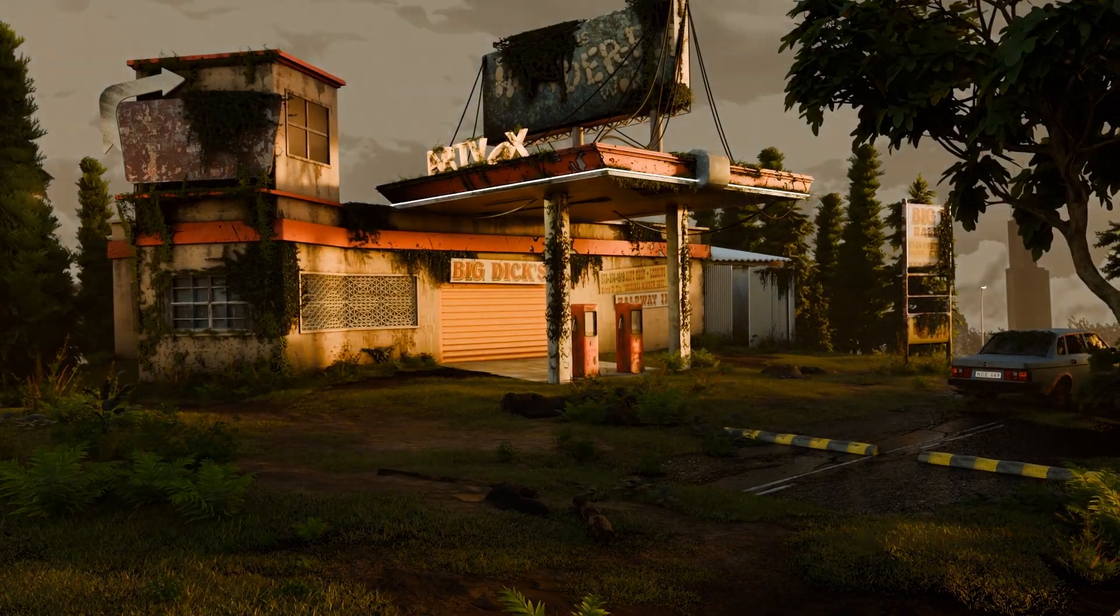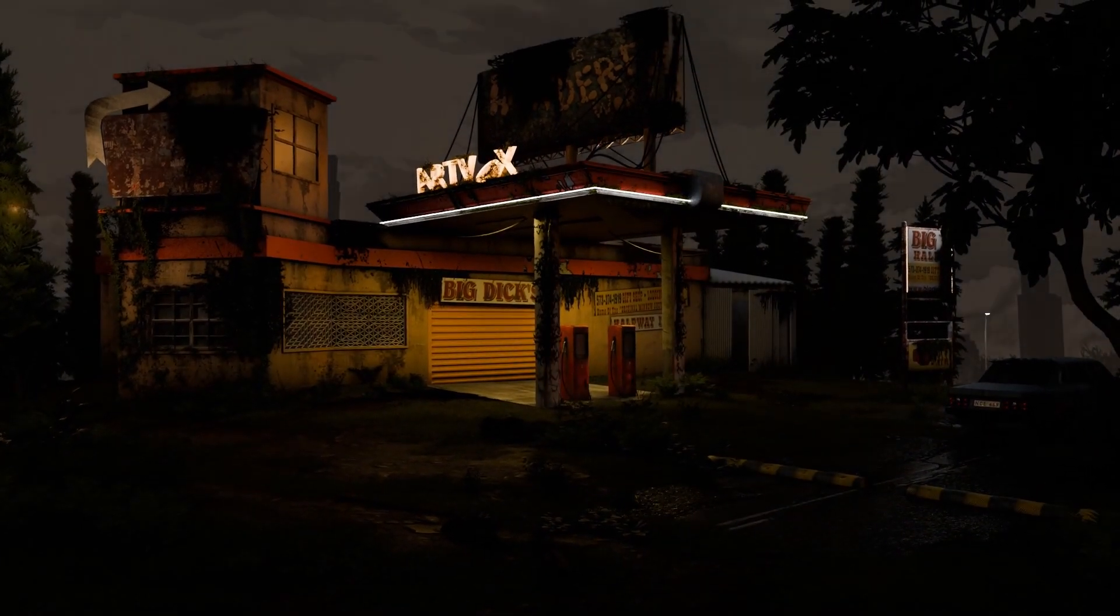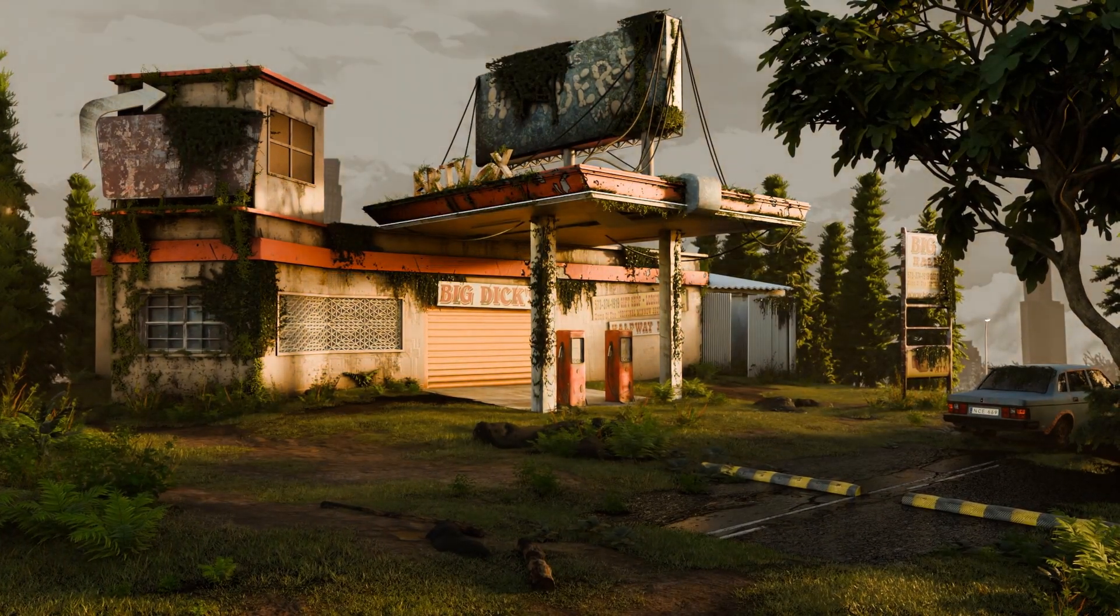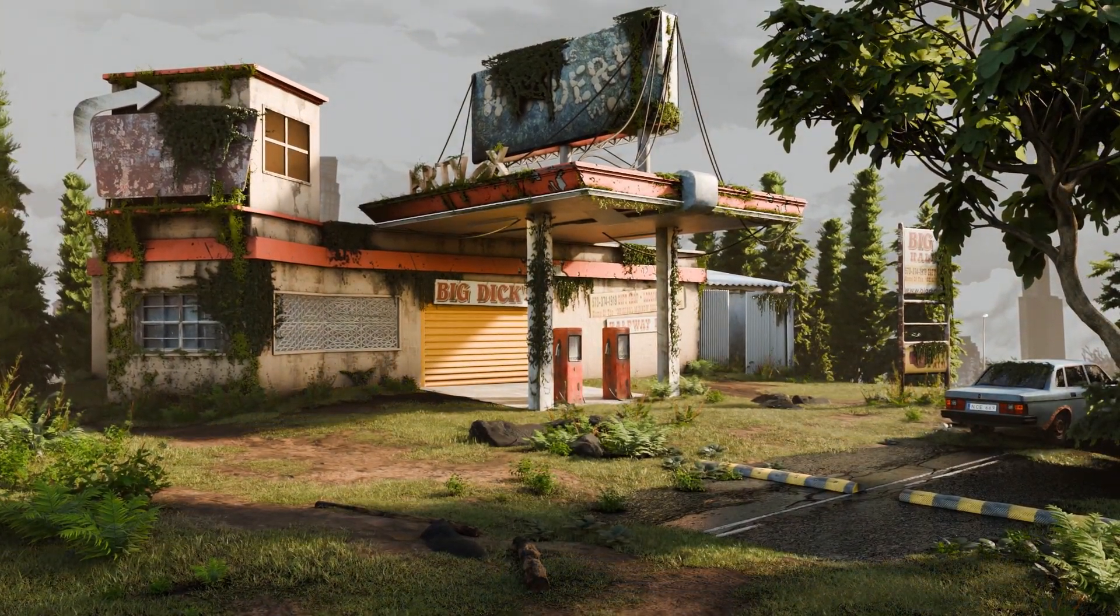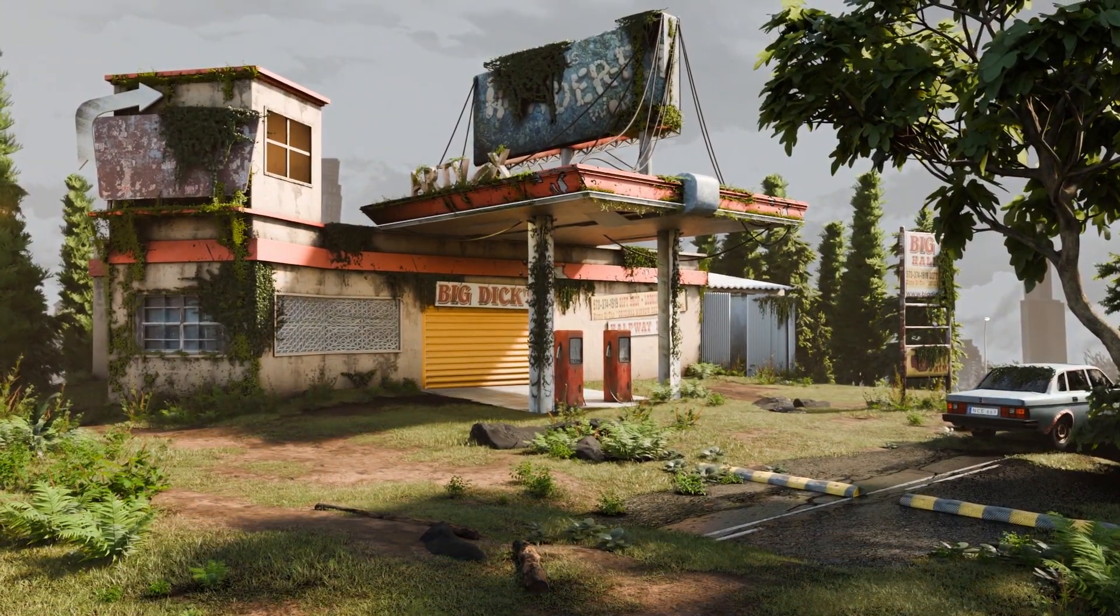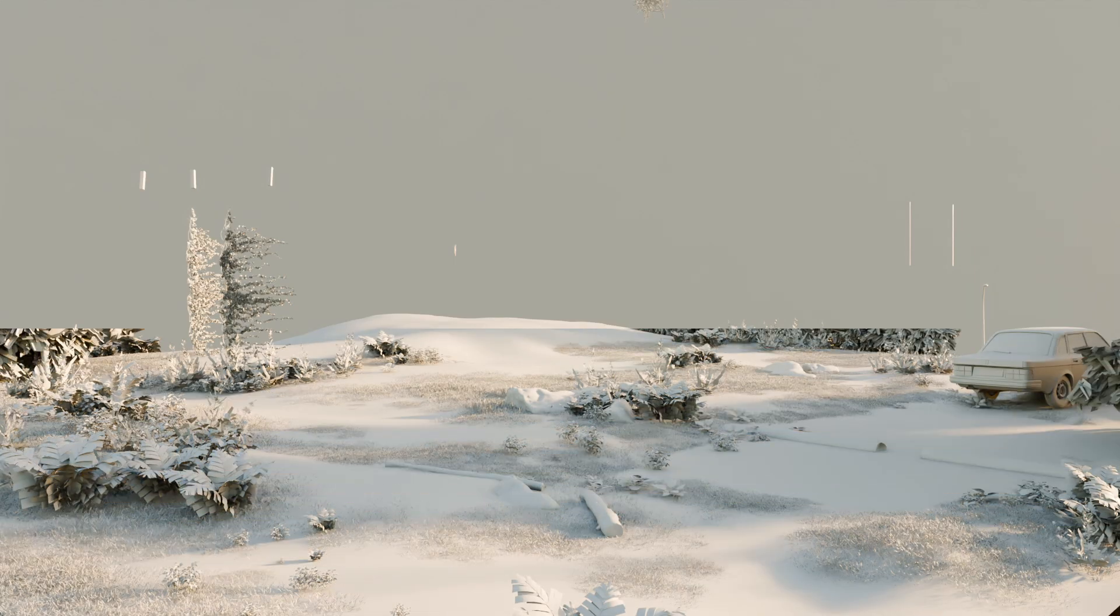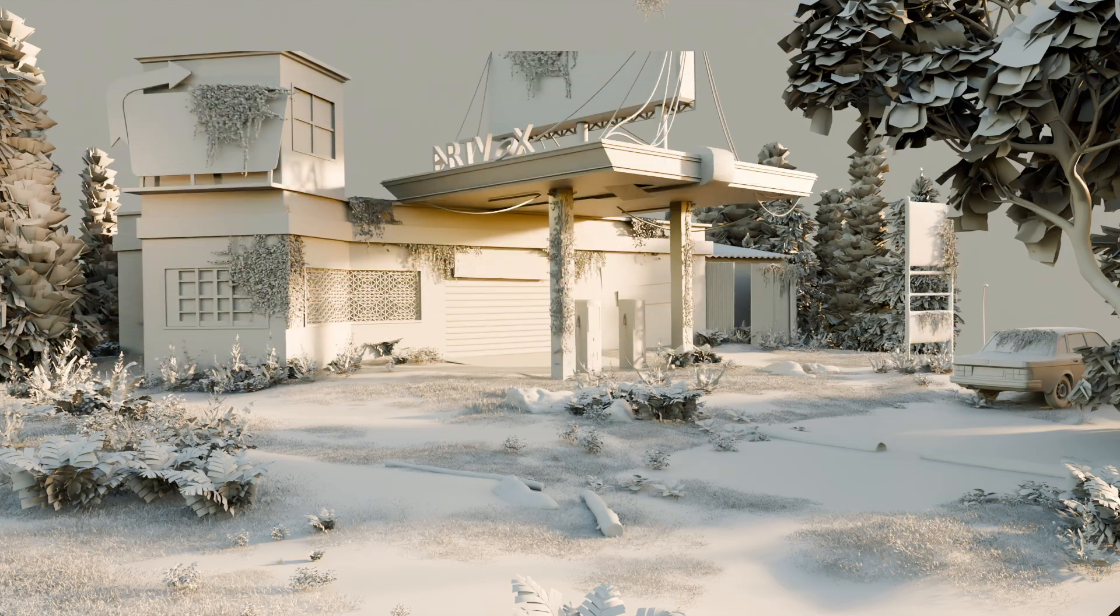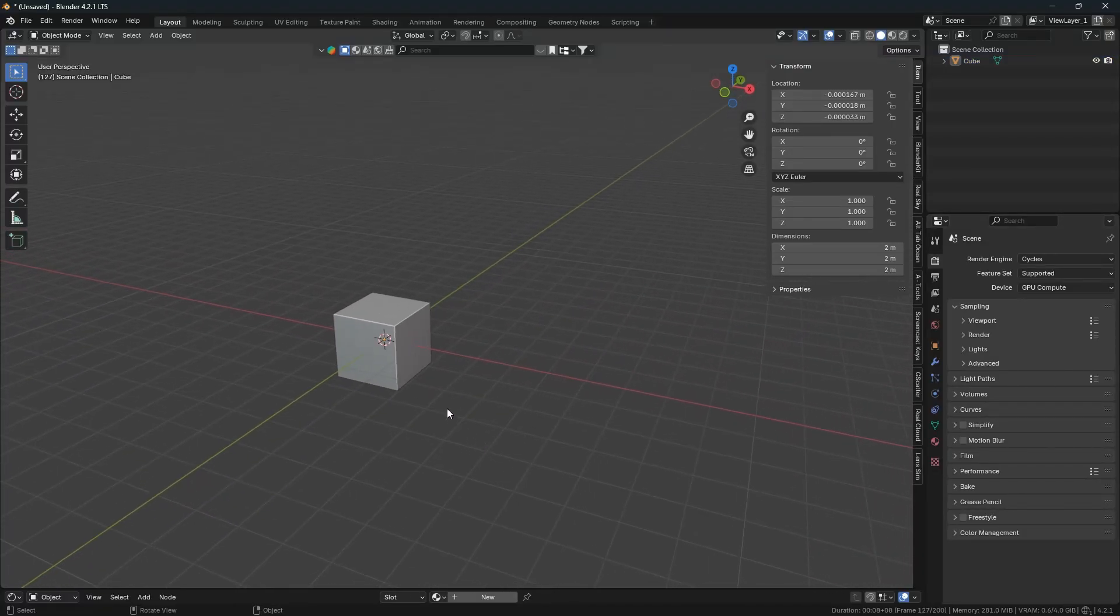Alright, so today we are doing something really cool - building a detailed 3D scene from scratch. I will take you through the whole process step by step and share some tricks. Let's jump straight into Blender.